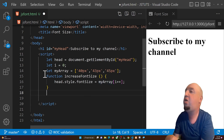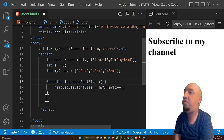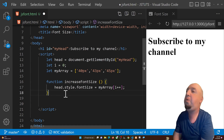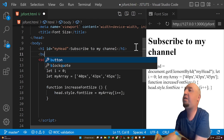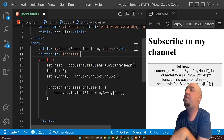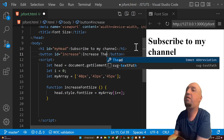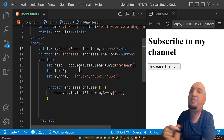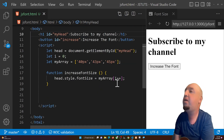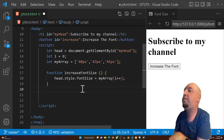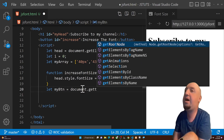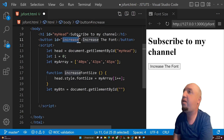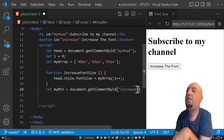I'm going to create a button in the HTML with the id 'increase' — this will be the button to increase the font. Then in the script, I'll say 'let myBtn = document.getElementById' and pass in the id 'increase'. So now I have that button stored in the variable.